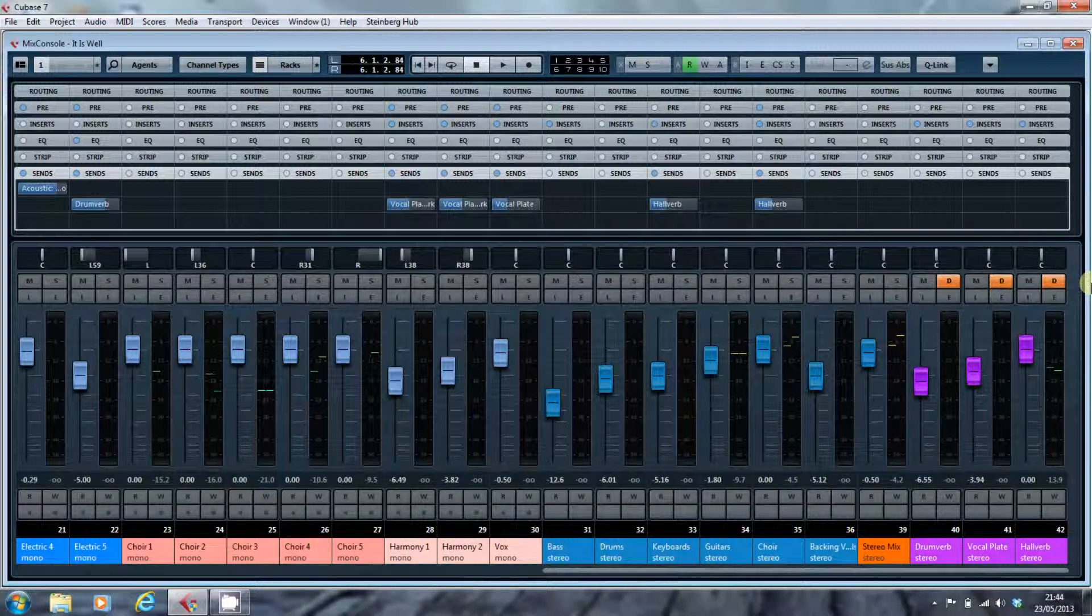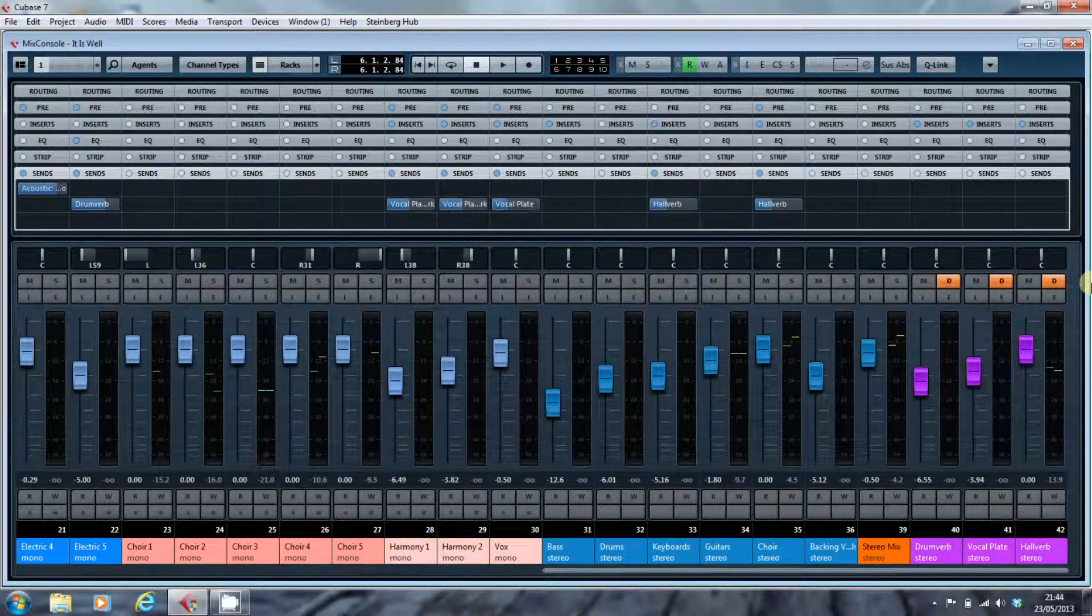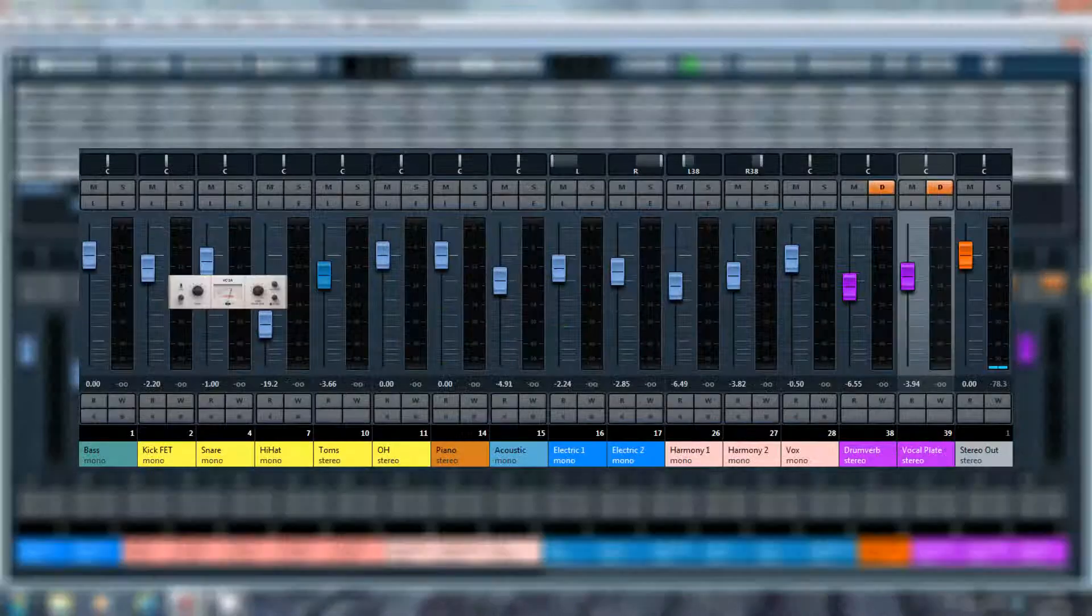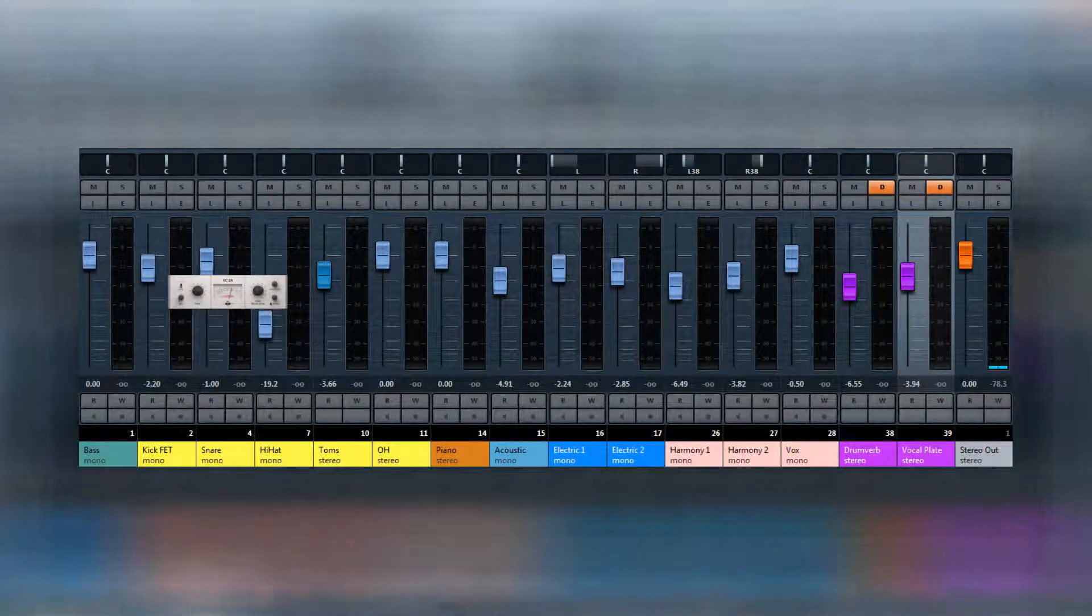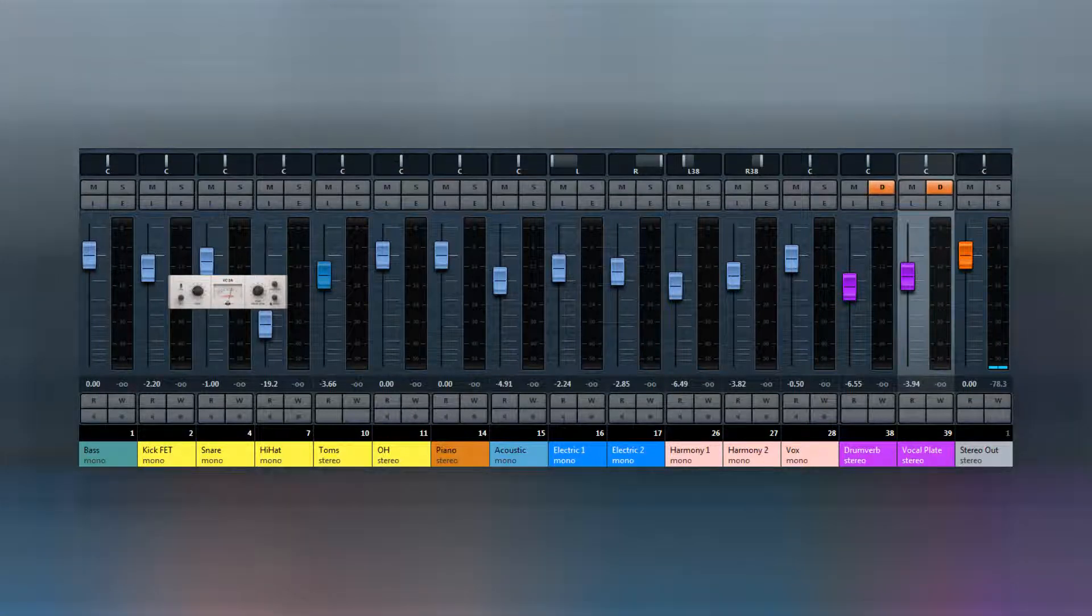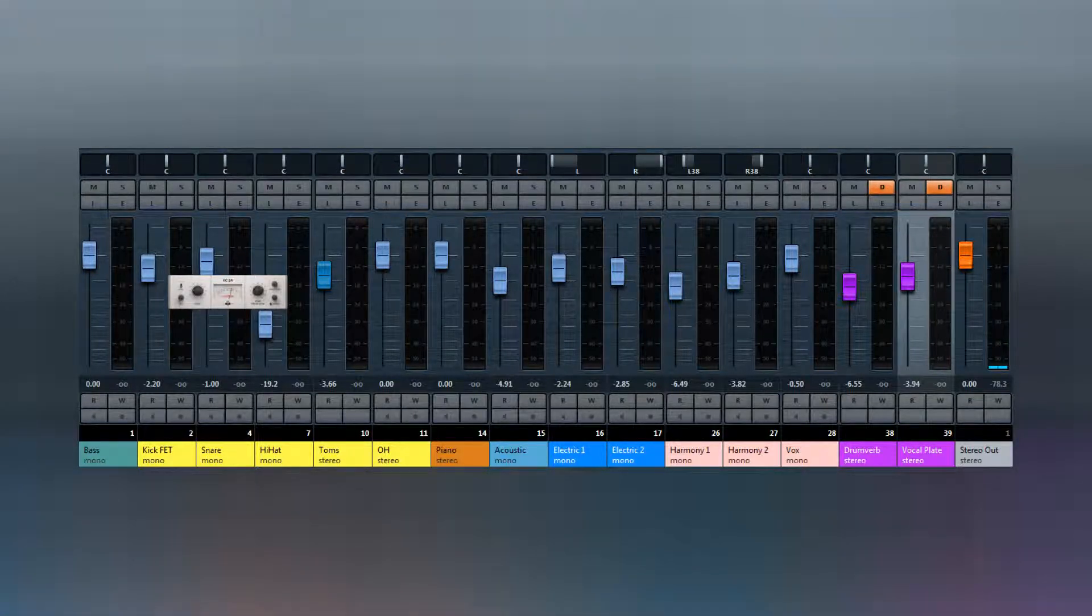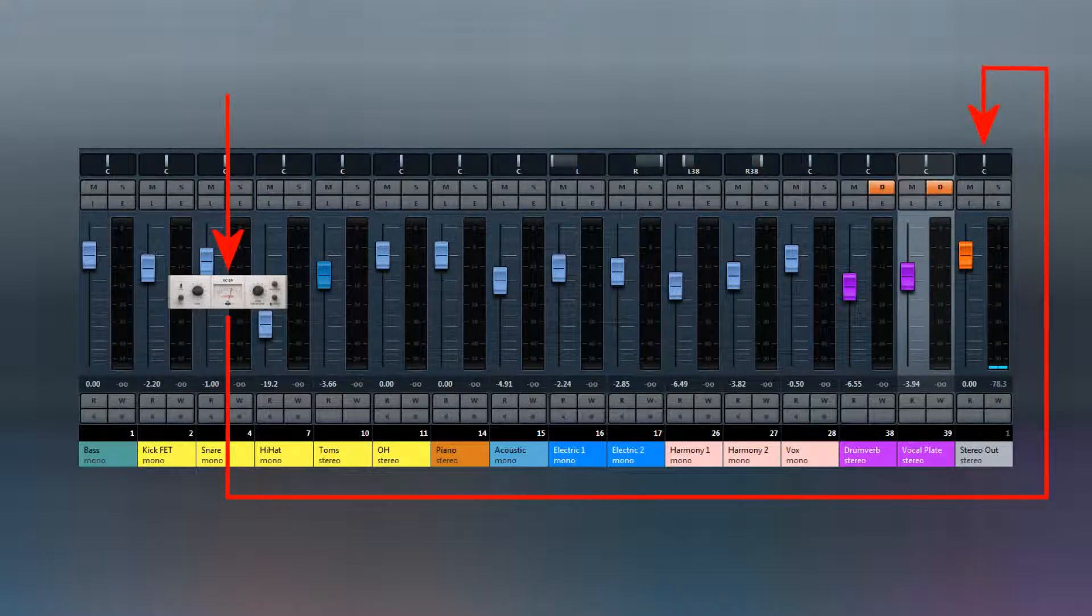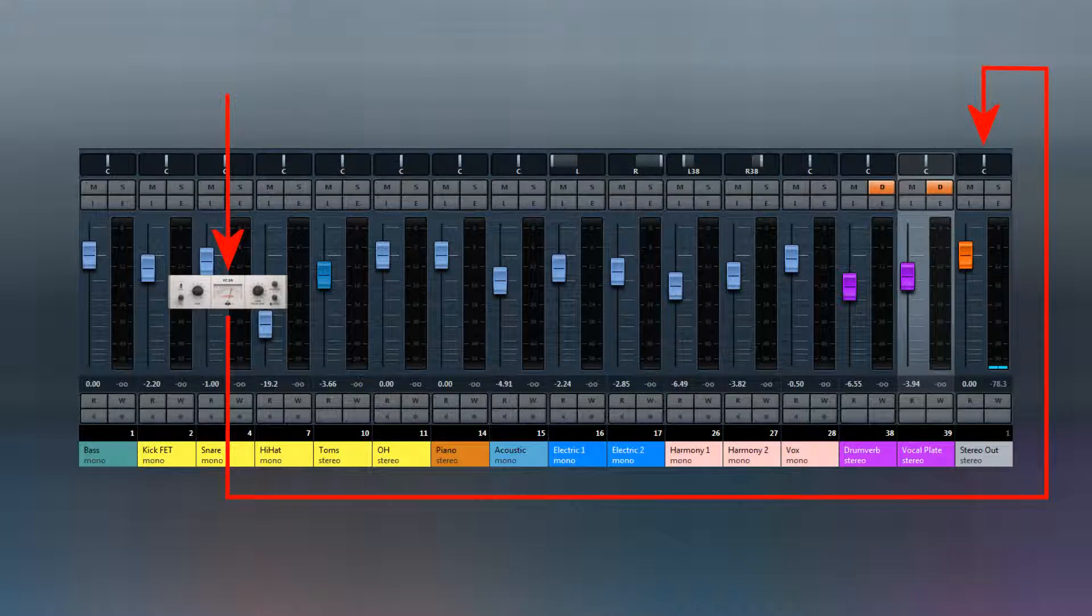So what is a send? Well, previously we looked at an insert being an effect which was placed on a single channel. And then the source for that channel was routed through it and picked up that effect and then was passed on to the stereo out.